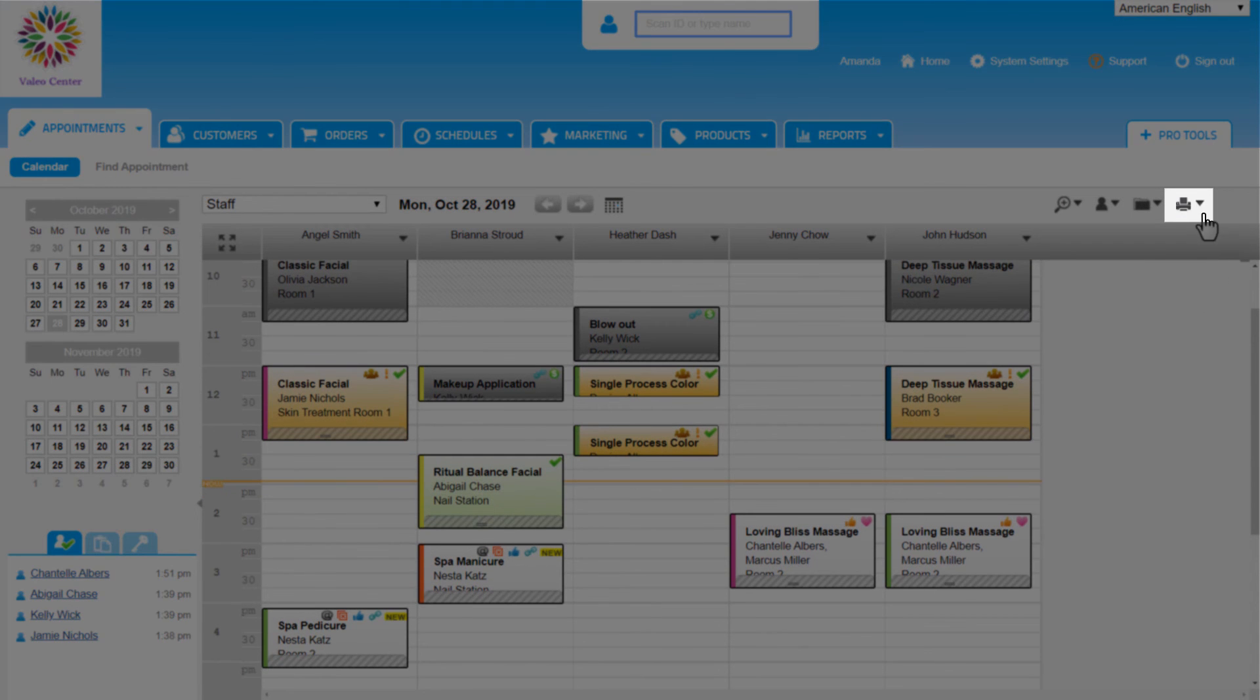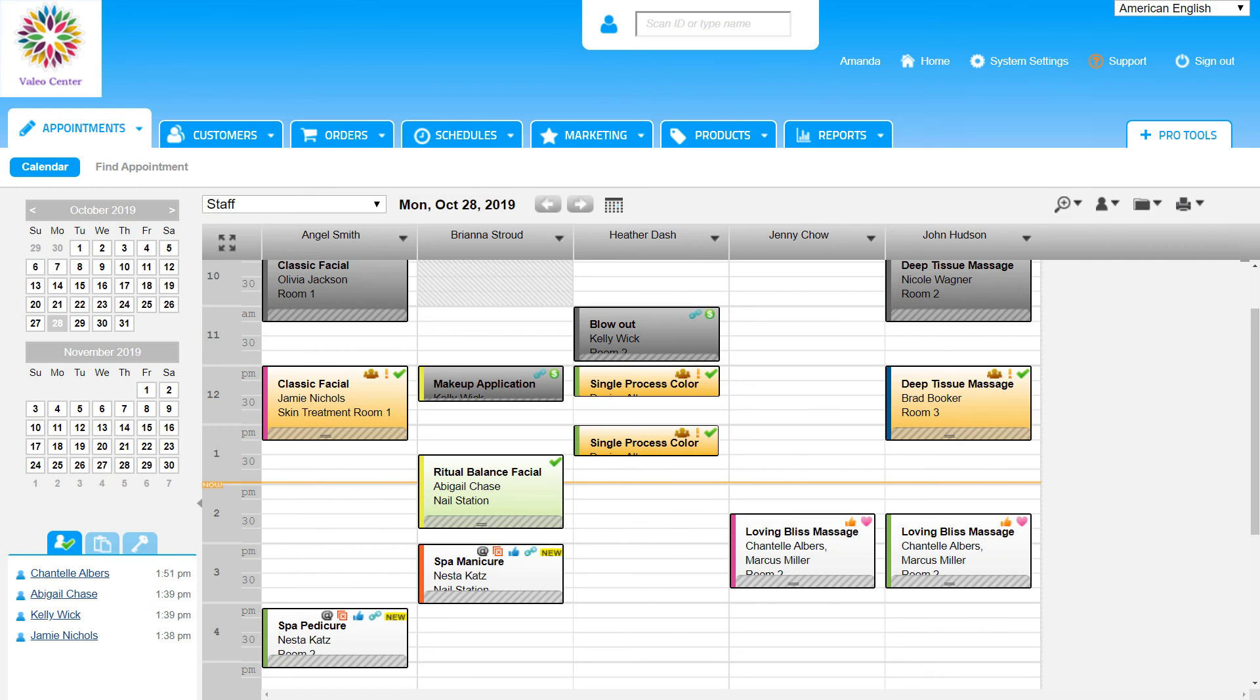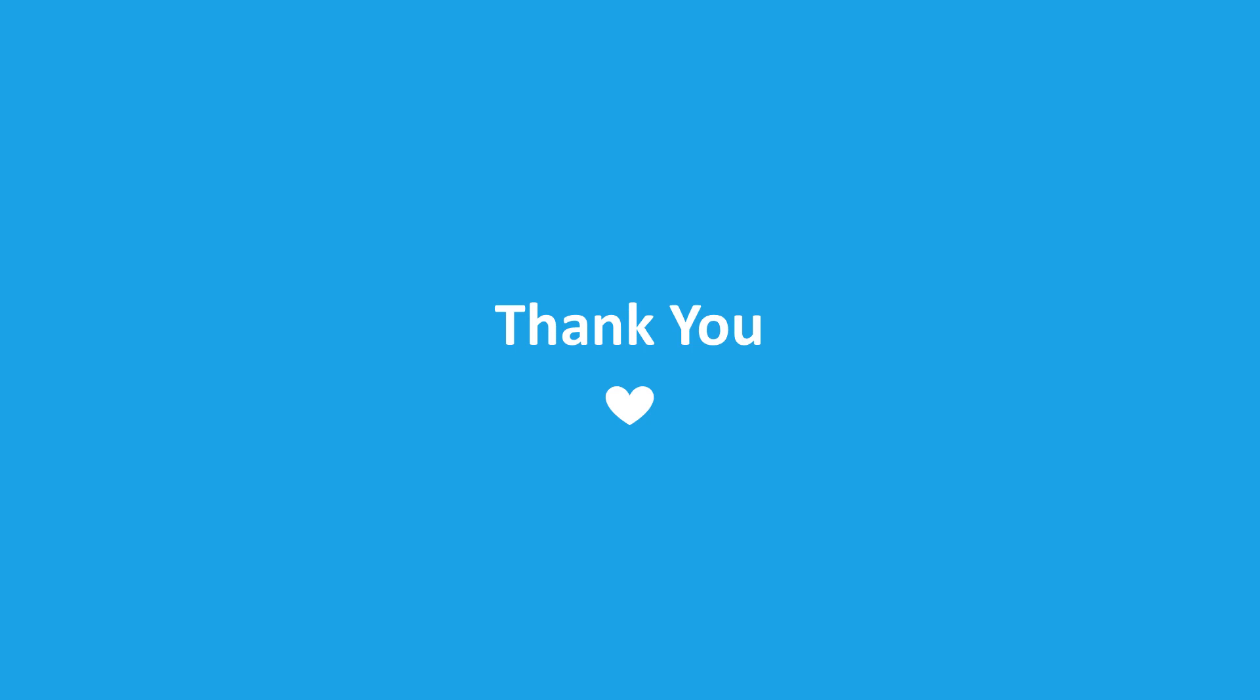With the print icon, the business can print the calendar itself, staff and customer itineraries, as well as all appointments. That's it for this video. Thanks for watching!